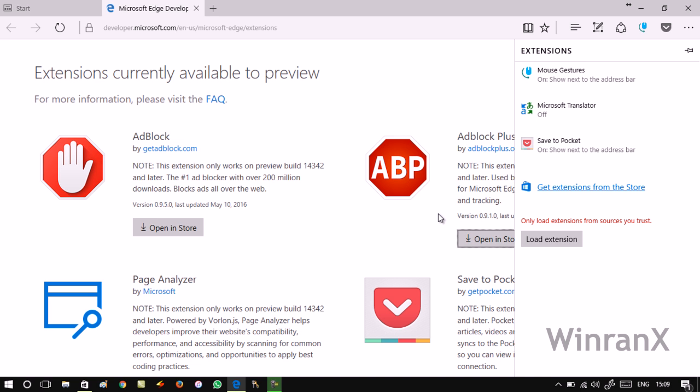So this is how you can download, install, and uninstall extensions from Edge browser in Windows 10. Give it a try, and if you have any query, drop in the comment. Don't forget to like and subscribe. Thanks for watching.